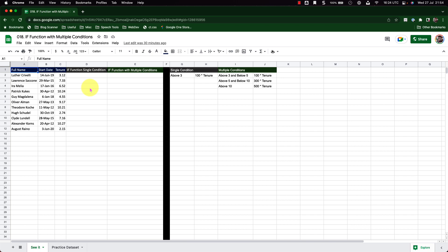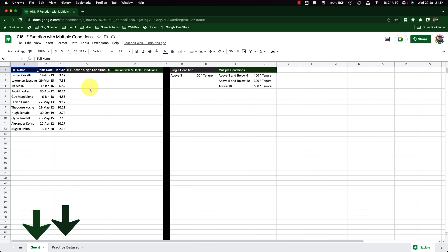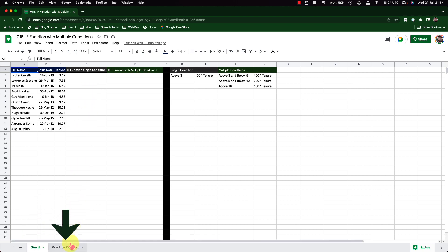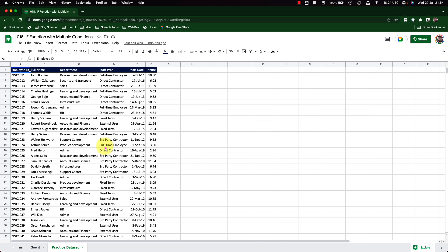To follow along with me, please click on the link in the video description to make a working copy of this workbook. There are two sheets: the 'See It' sheet, which I will use to demonstrate, and the 'Practice Data Set' sheet, which you can use to practice along after you watch this episode.